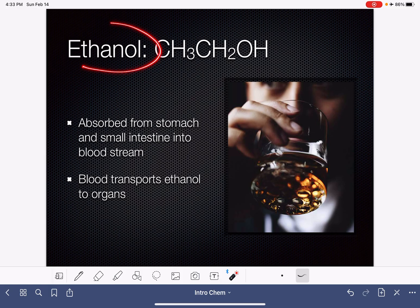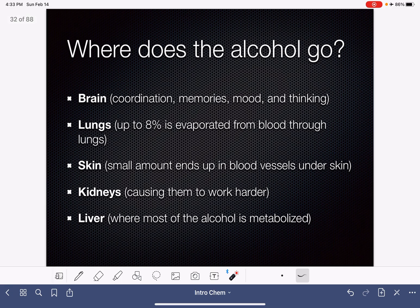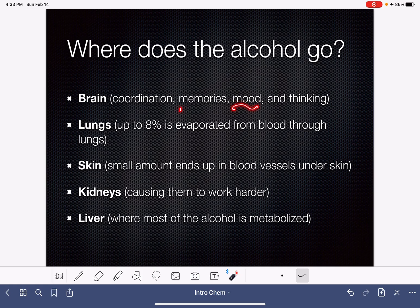When we consume ethanol in alcoholic beverages, it gets absorbed from our stomach and also from our small intestine into the bloodstream, and then the blood transports the ethanol to target organs. The alcohol goes to our brain, where it has an effect on our coordination, our mood, memories if we consume a lot of it, and just our general thought process.